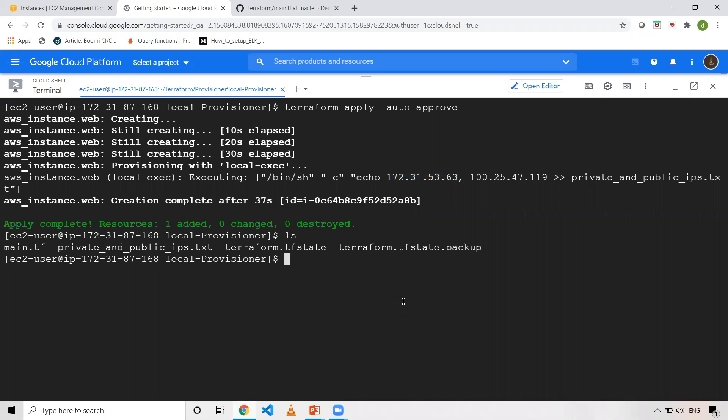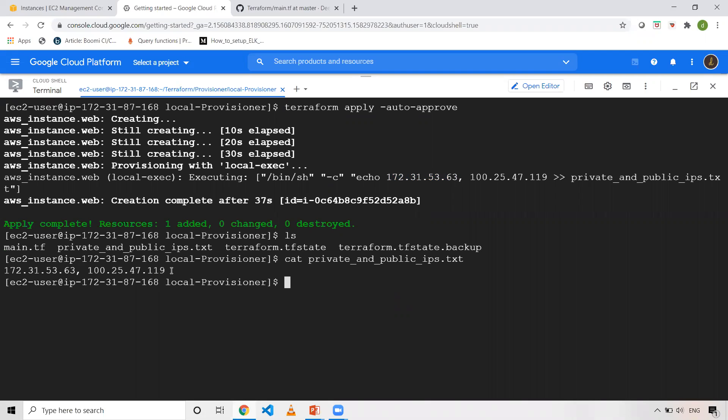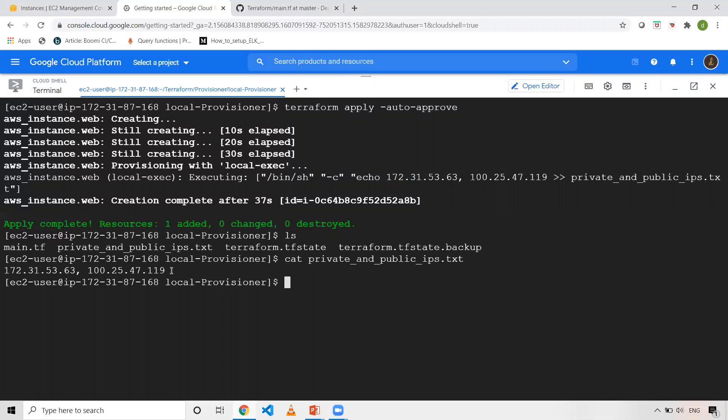So now when I do cat on that, as you can see, this is what local execute will do. If you want to execute any local commands once the resource is created, then you can use this kind of local execute provisioner and you can execute your commands.